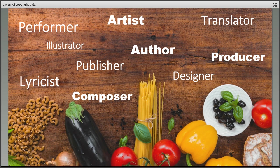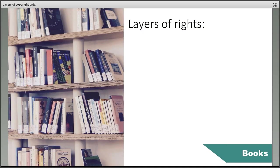Let's have a look at some of the layers of copyright found in some of the most common copyright works used by researchers. Books are probably the most common copyright material that researchers will want to use. The text is the main component of most books and will be protected by copyright as the intellectual copyright of the author.